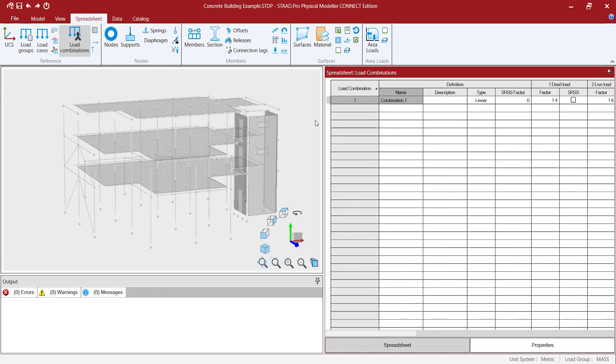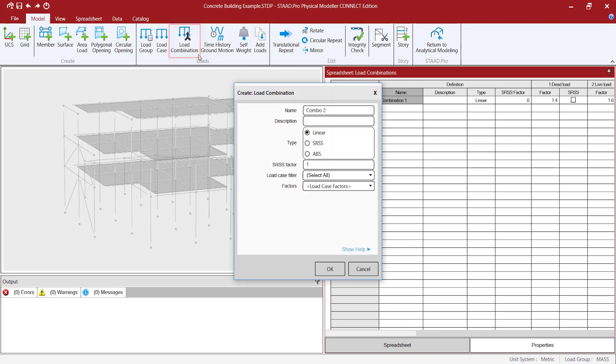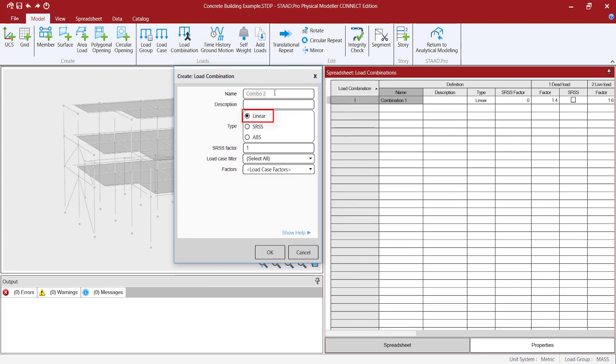Finally, load combinations are also available in STATPRO Physical Modeler. There are three types of combination methods: linear combination, the square root of the sum of the squares method, and algebraic combination of absolute values.